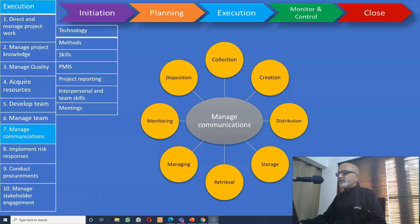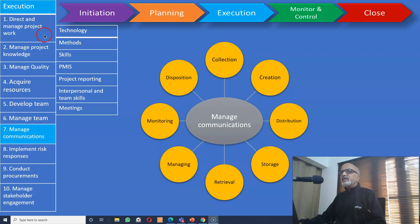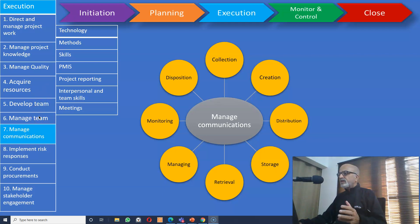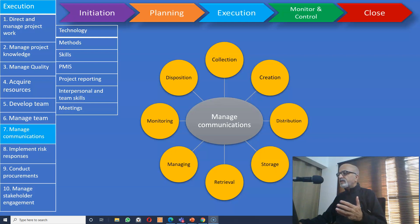Let us discuss Manage Communications. We are in the execution phase of the project. We already discussed Direct and Manage Project Work, Manage Project Knowledge, Manage Quality, Acquire Resources, Develop Team, and Manage Team in the previous videos. In this video, let us focus on Manage Communications.